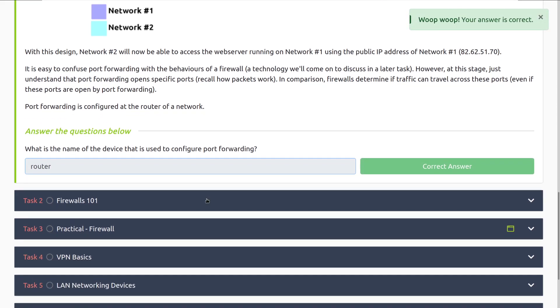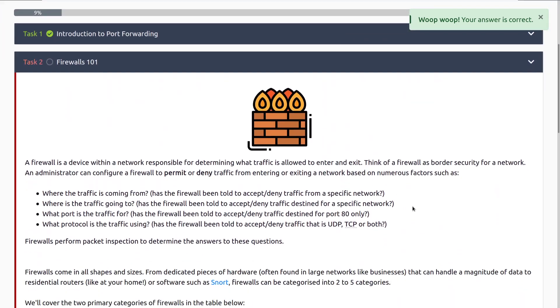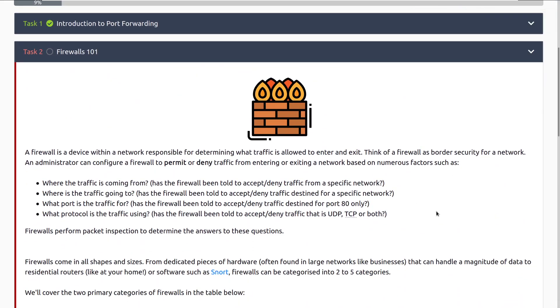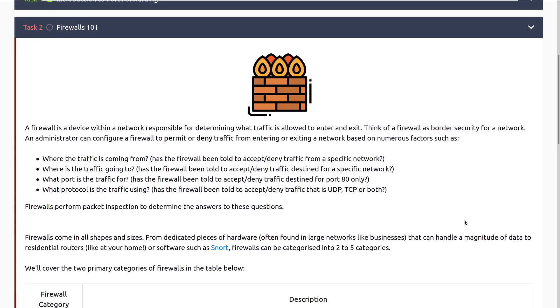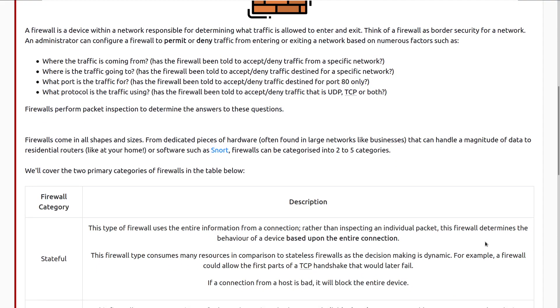Let's move on to task two, firewalls 101. A firewall is a device within a network responsible for determining what traffic is allowed to enter and exit. Think of a firewall as border security for a network. An administrator can configure a firewall to permit or deny traffic from entering or exiting a network based on numerous factors, such as where the traffic is coming from, where it's going to, what port is the traffic for, what protocol is the traffic using? So, for example, has it been told to allow SSH or allow UDP, allow TCP, or other things like that? You can get pretty fine-grained with these things. Firewalls perform packet inspection to determine the answers to these questions. Firewalls come in all shapes and sizes, from dedicated pieces of hardware, very common to find in businesses, that can handle a magnitude of data to residential routers like at your home or software such as Snort.